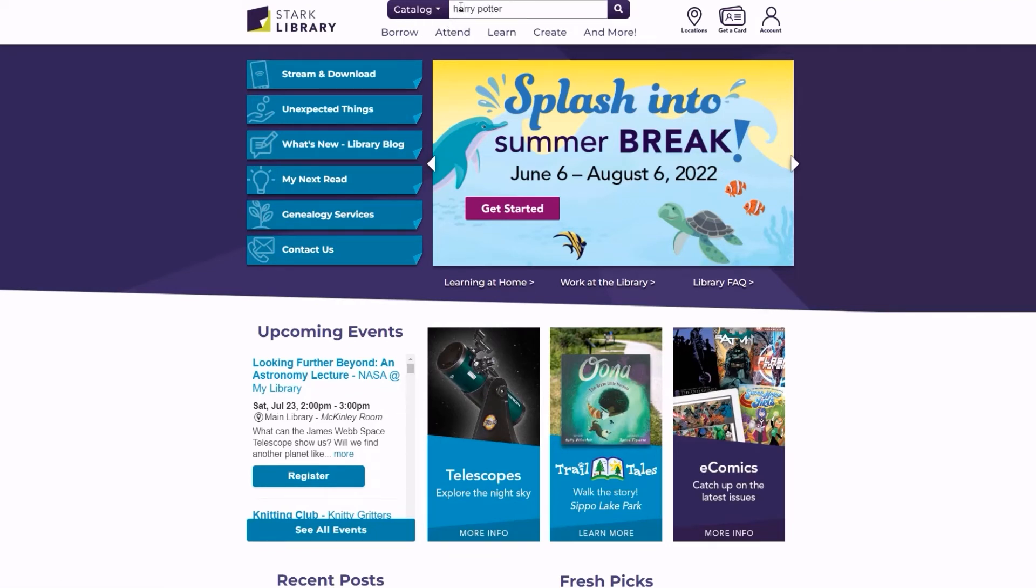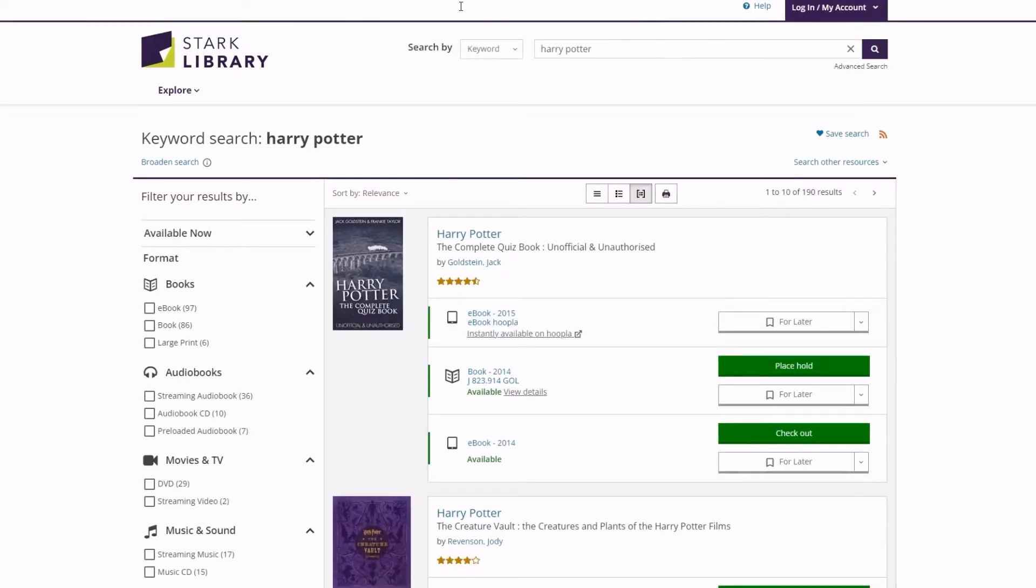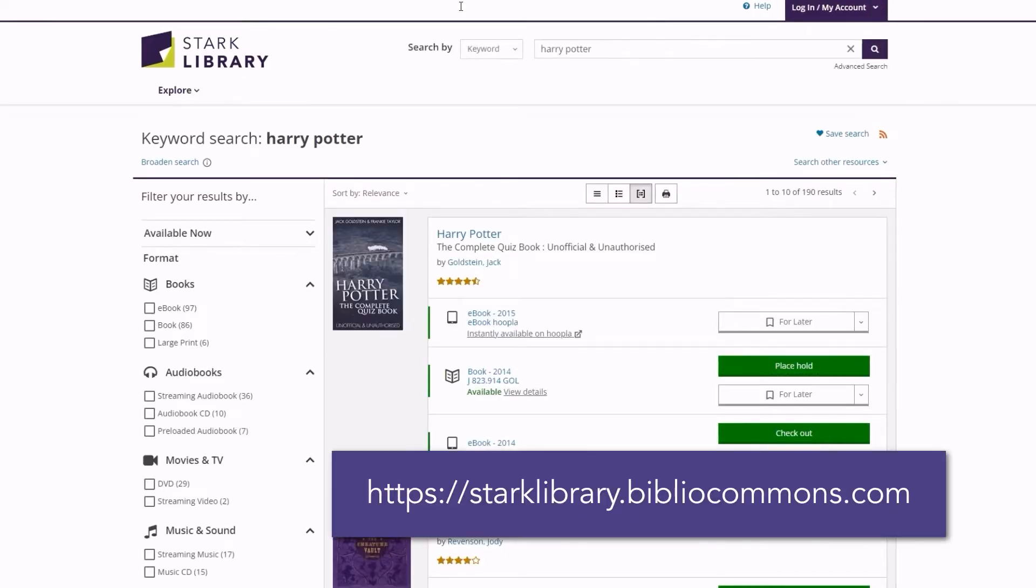Simply use the catalog search option on the main page as usual, or visit starklibrary.bibliocommons.com. This will take you to the new catalog.